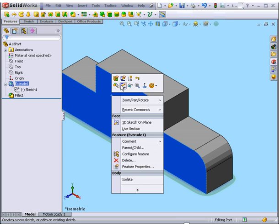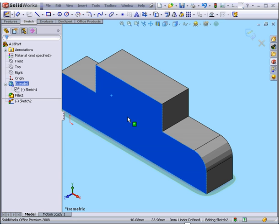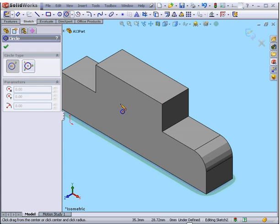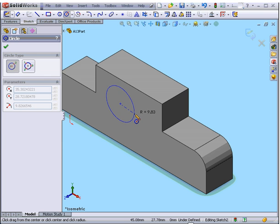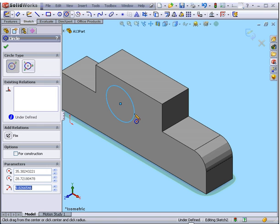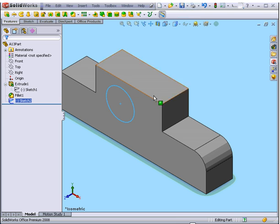Let's create another sketch right here. Activate the Circle command. Let's drop our circle somewhere like here. Exit the sketch.